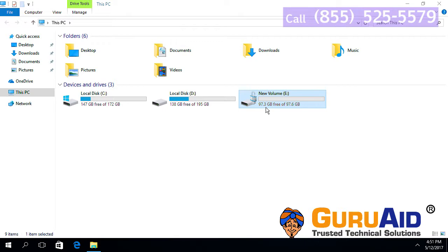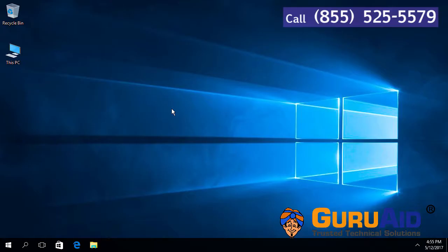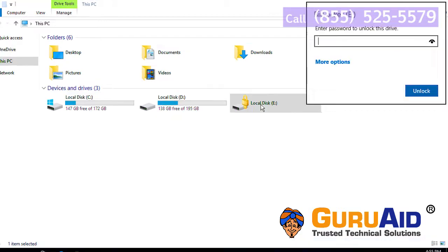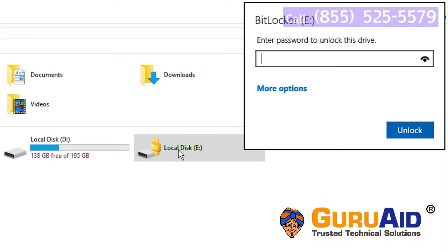Reboot your computer and try to open the encrypted hard drive. Now, the hard drive will open only after entering the password which was set by you.